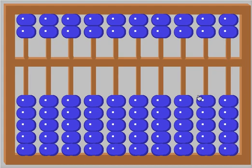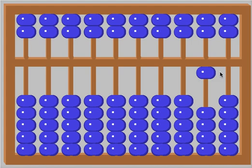Trade for 10. 1 and a 0 is 10. Who sees this 0 right here? You see it, Dakari? Lucia doesn't see it. Look. 1 and a 0 is what? 10.